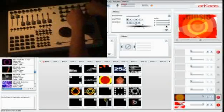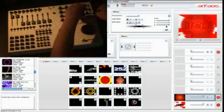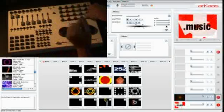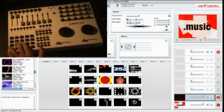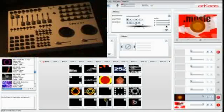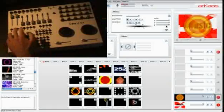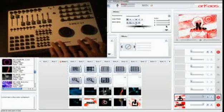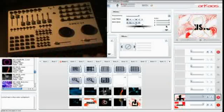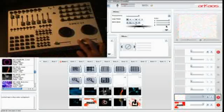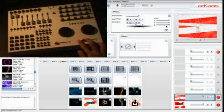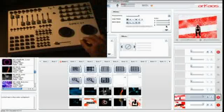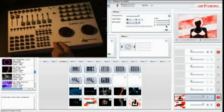I have brightness and contrast controls here. The movie isn't ideal for showing contrast, but I have a lot of different controls over my visuals. The last controls are loop size, loop length, and loop start.